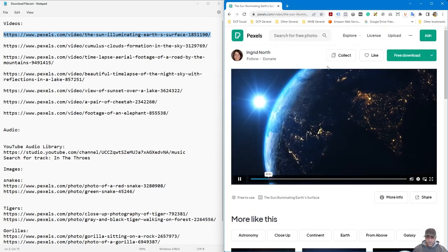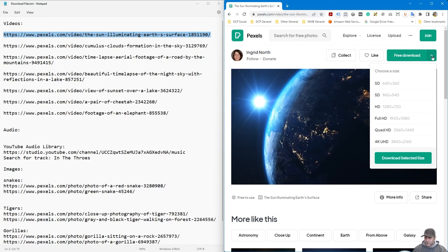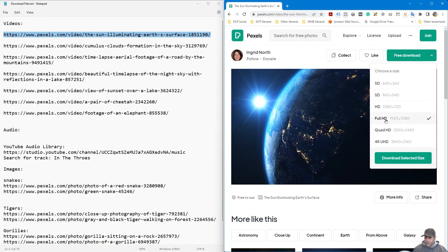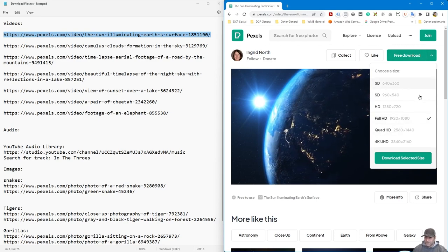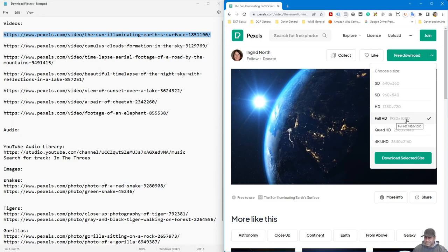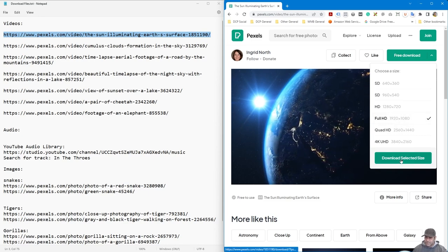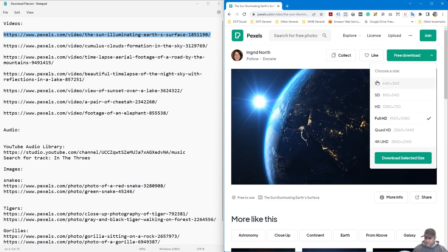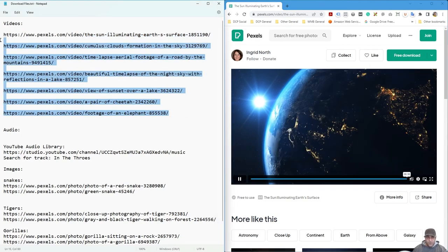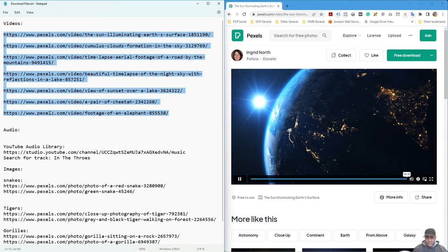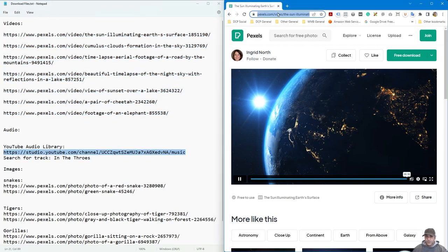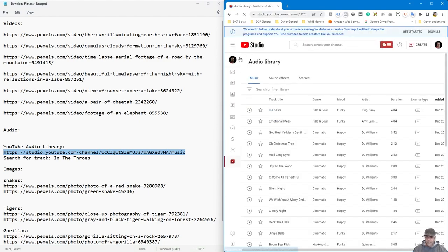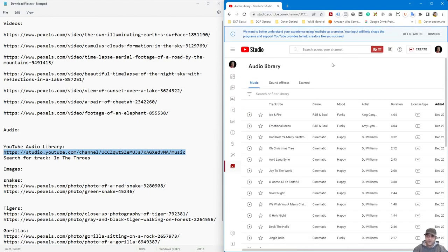Click on the drop-down menu and select '4HD' — that's 1920 by 1080 — then click 'Download Selected File'. That will download that video clip at that resolution. Repeat that for all of the video clips. For the audio, go to the YouTube Audio Library. You need a Google account — you don't need a YouTube channel, just a Gmail account.